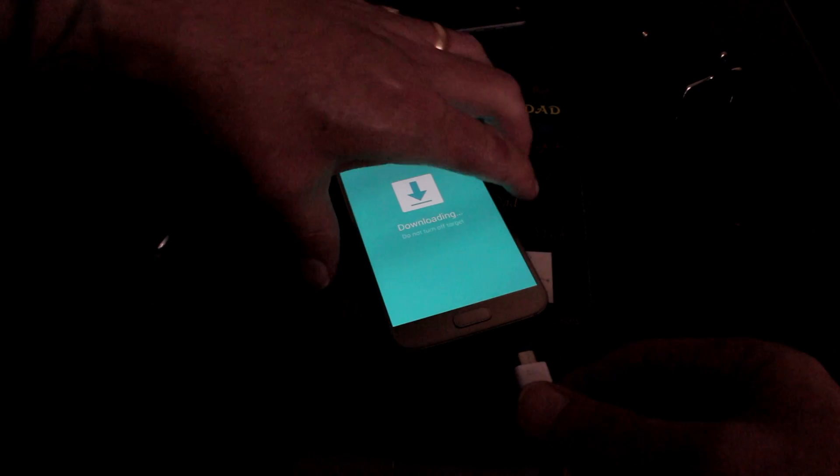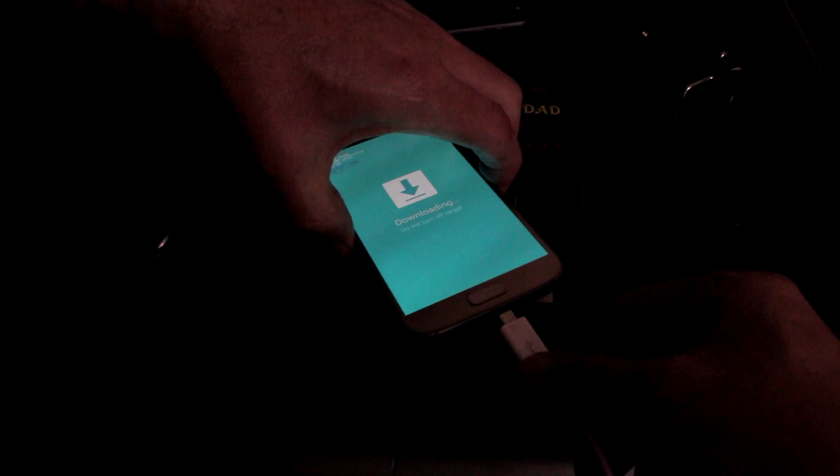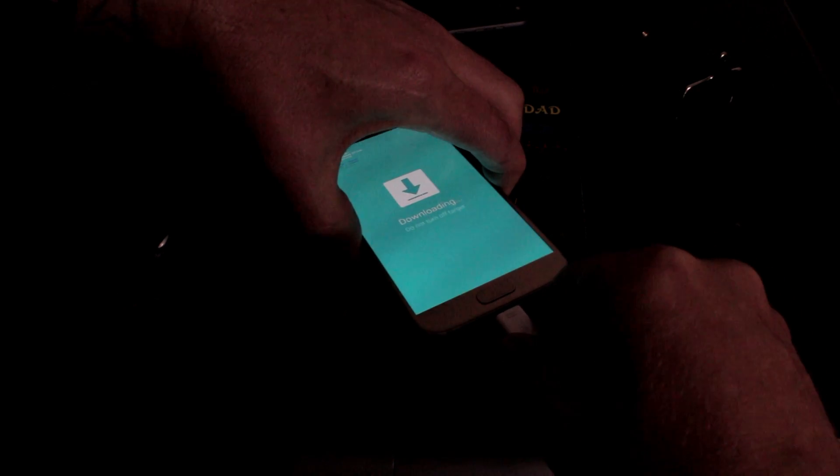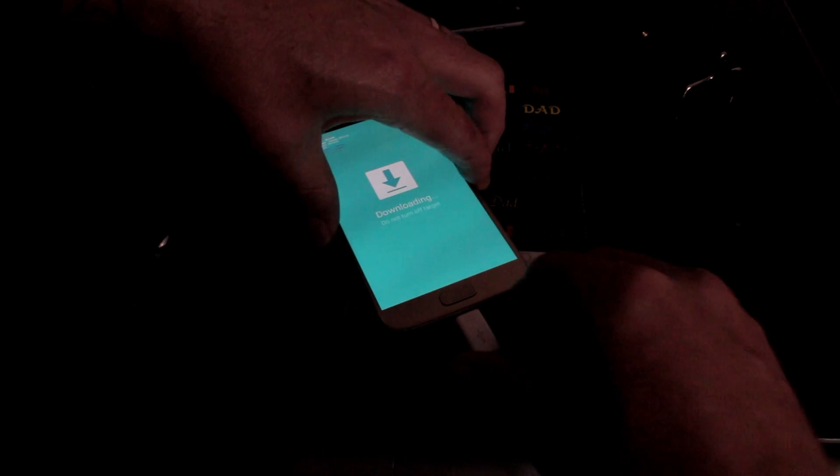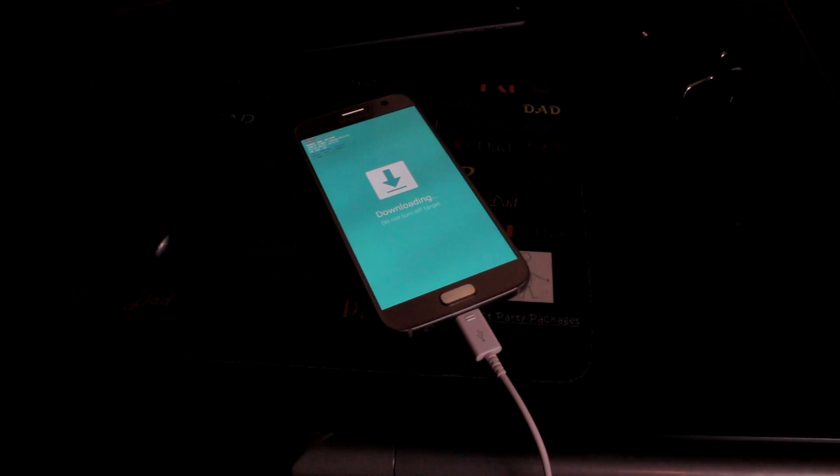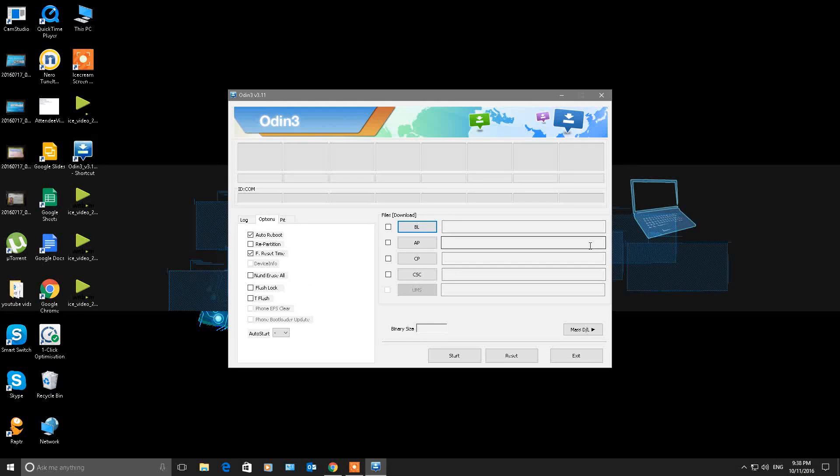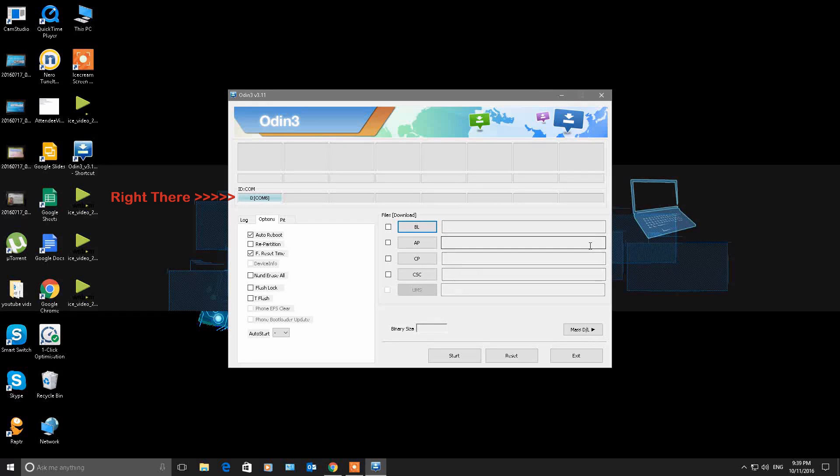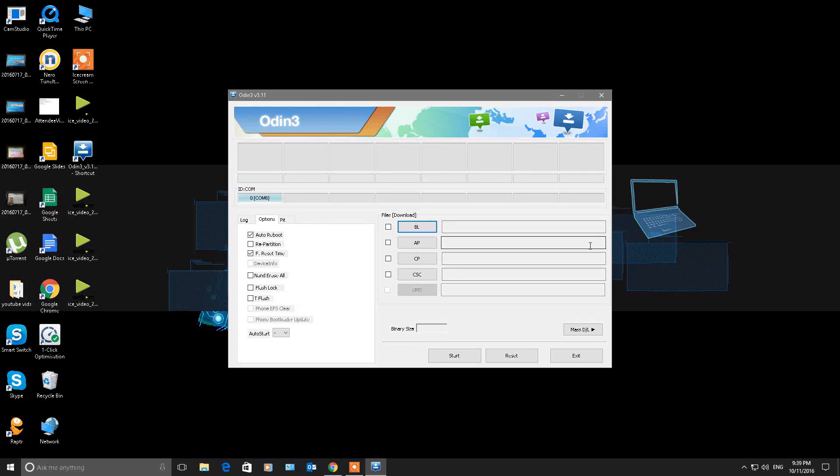Plug in your USB cord. Now we go back to Odin, just like so. You're going to wait until you see a little blue section come up just underneath where it says ID.com. It's blue there - that means you're connected and you're ready to go.